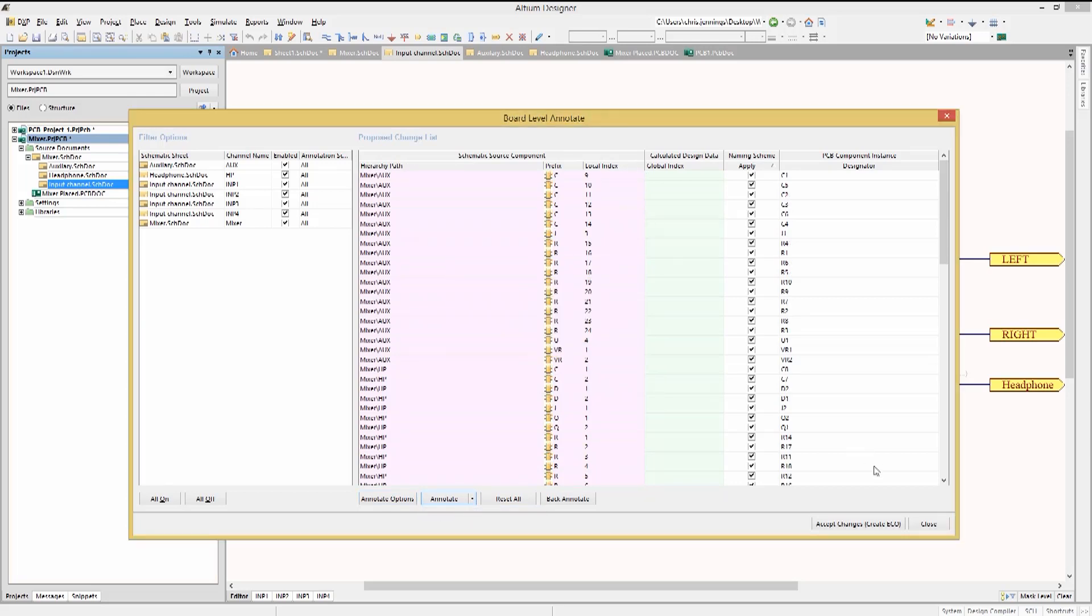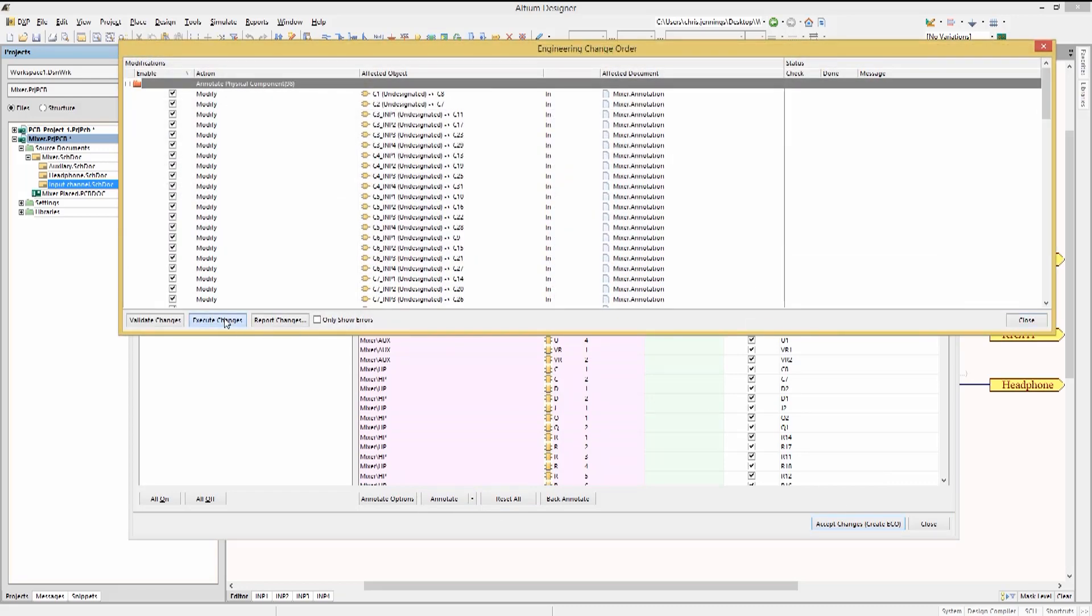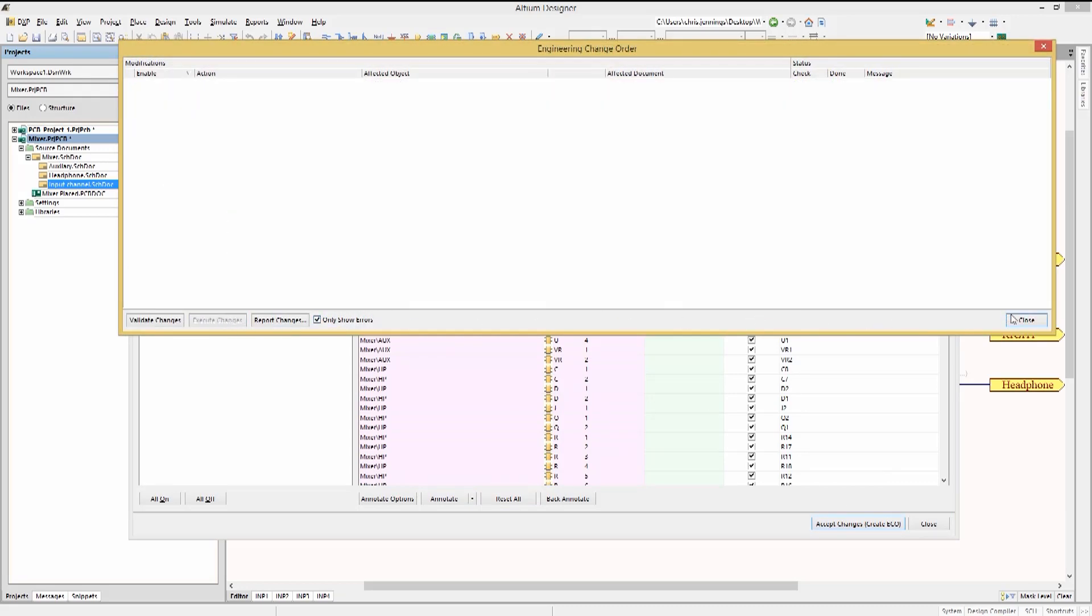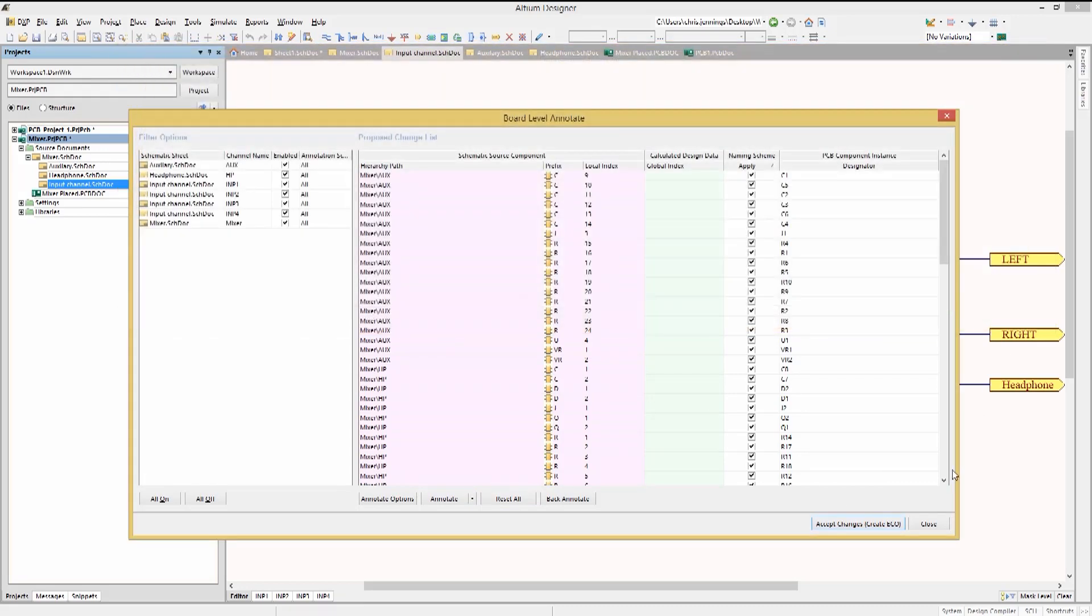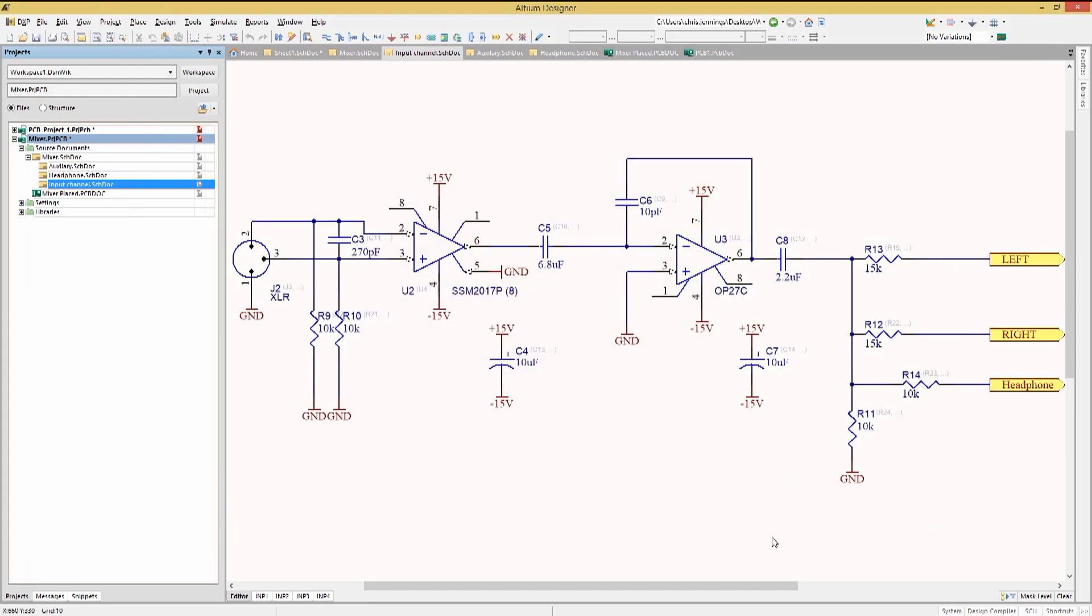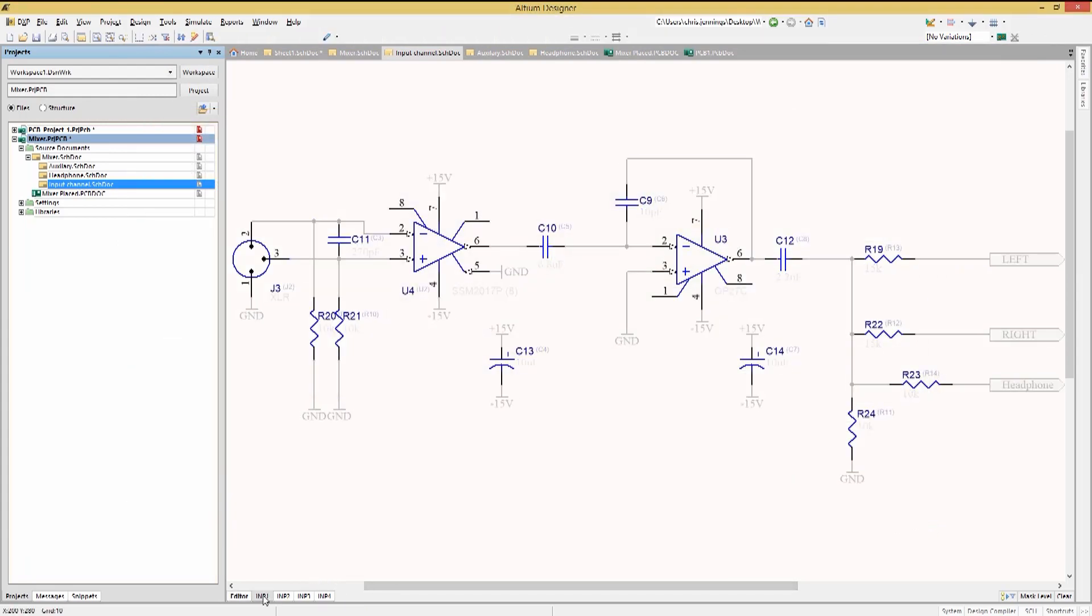Clicking on Accept Changes to create the ECO, we execute the changes and then close the windows. At this point, the components have been renumbered. We can see the simplified numbering on all the input channels.